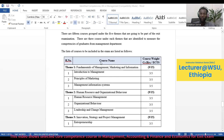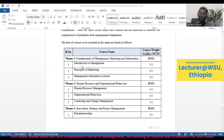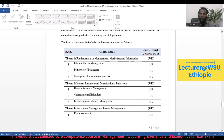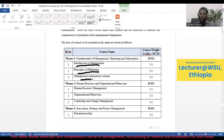These are the different courses within the identified groups. Under Theme 1 — Fundamentals of Management, Marketing, and Information — there is Introduction to Management, Principles of Marketing, and Management Information Systems. These three courses are grouped under Theme 1.